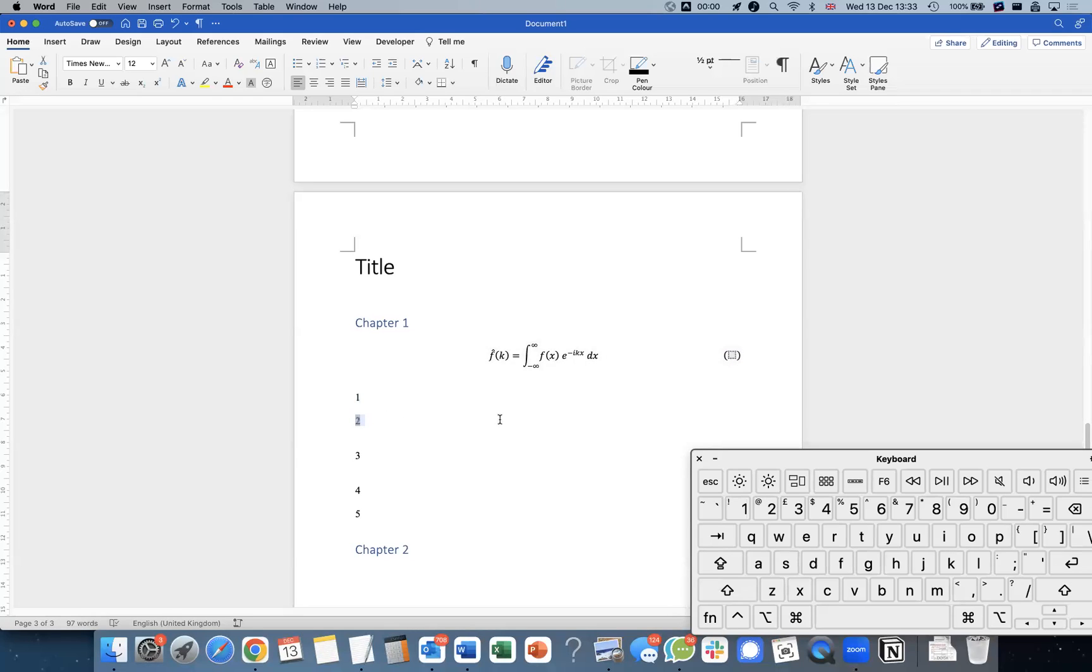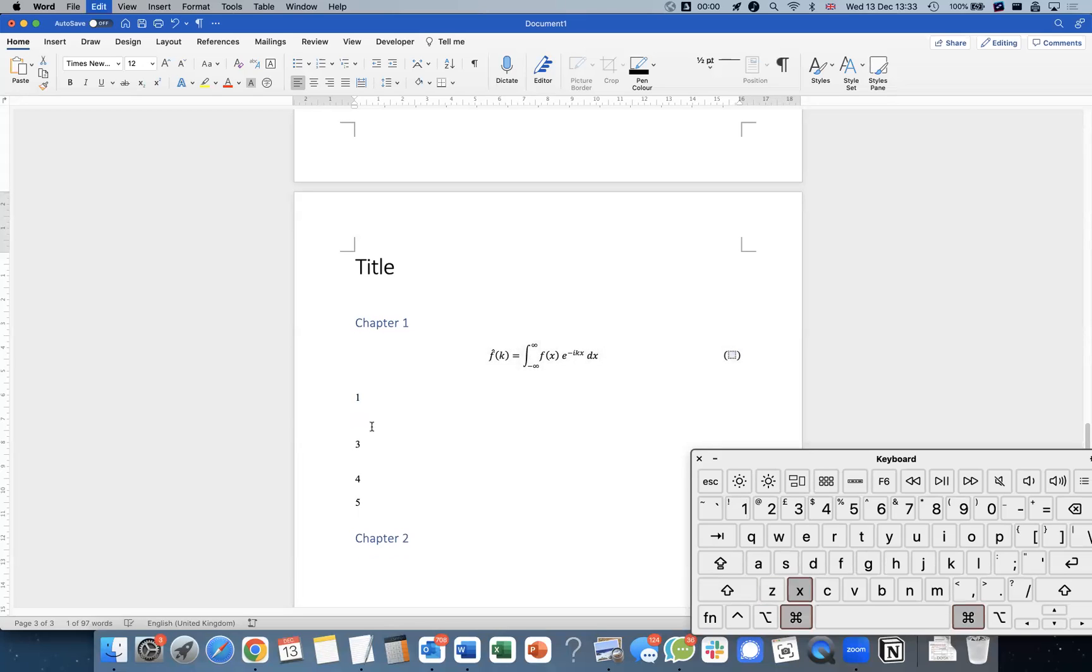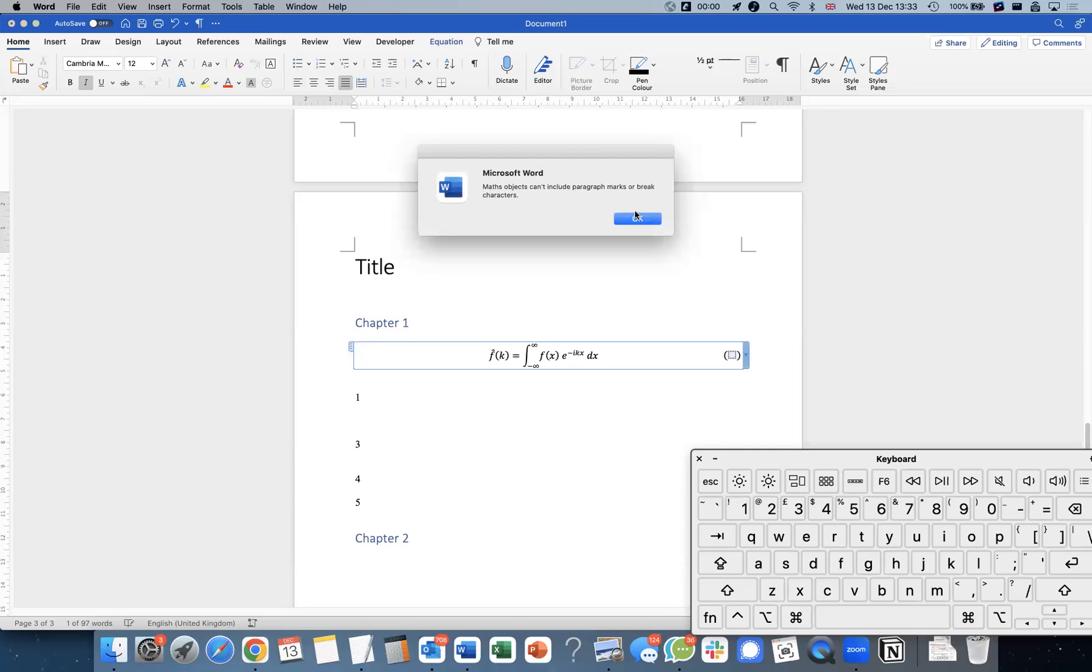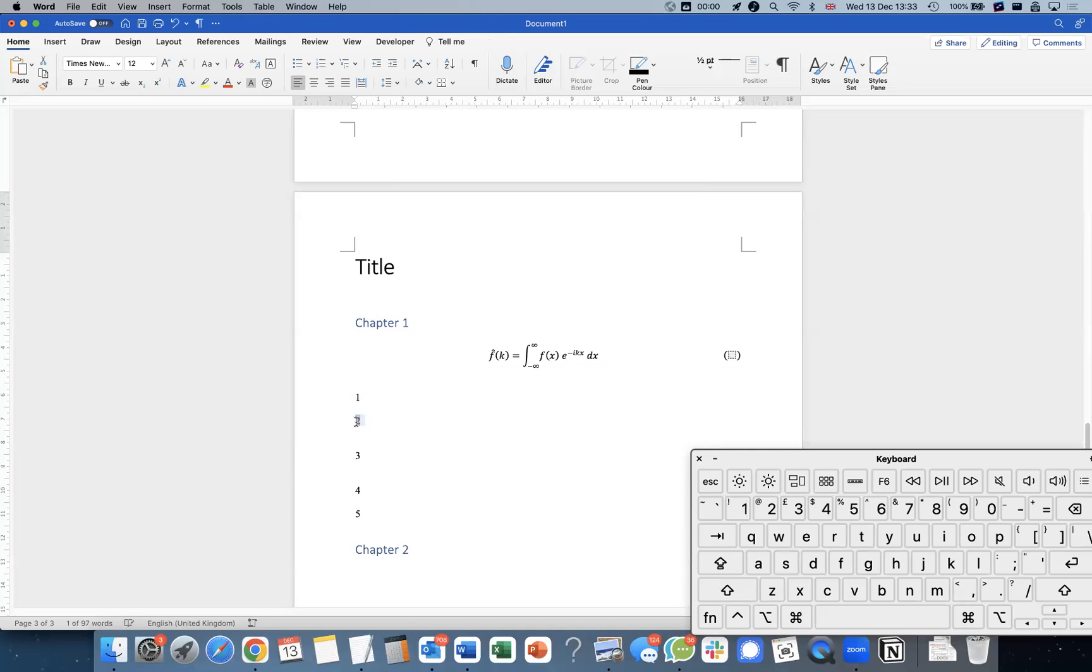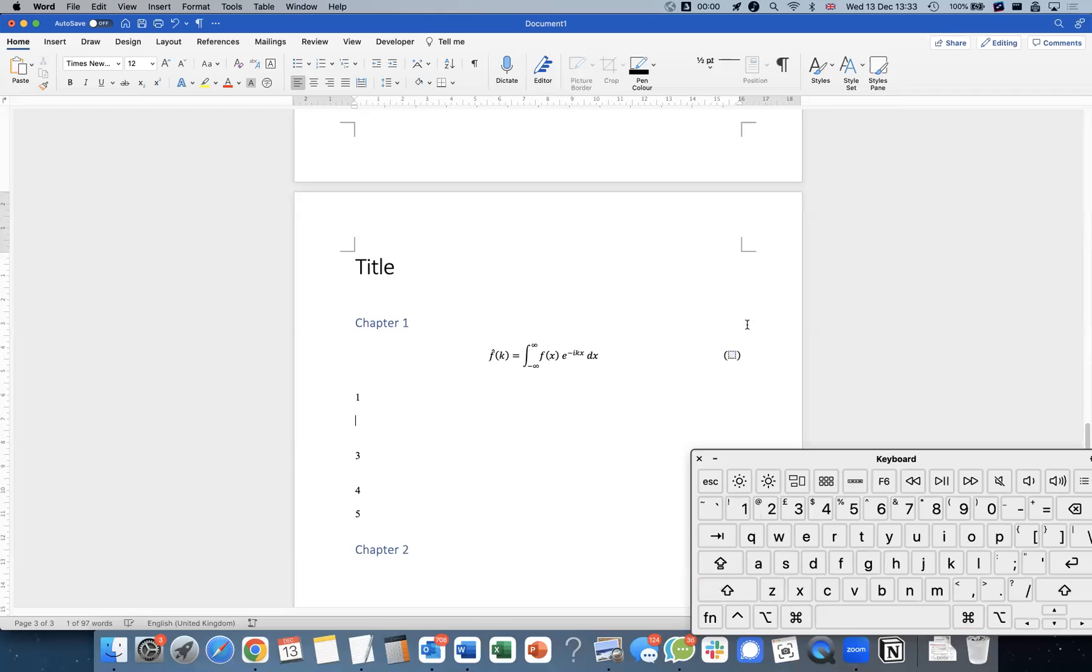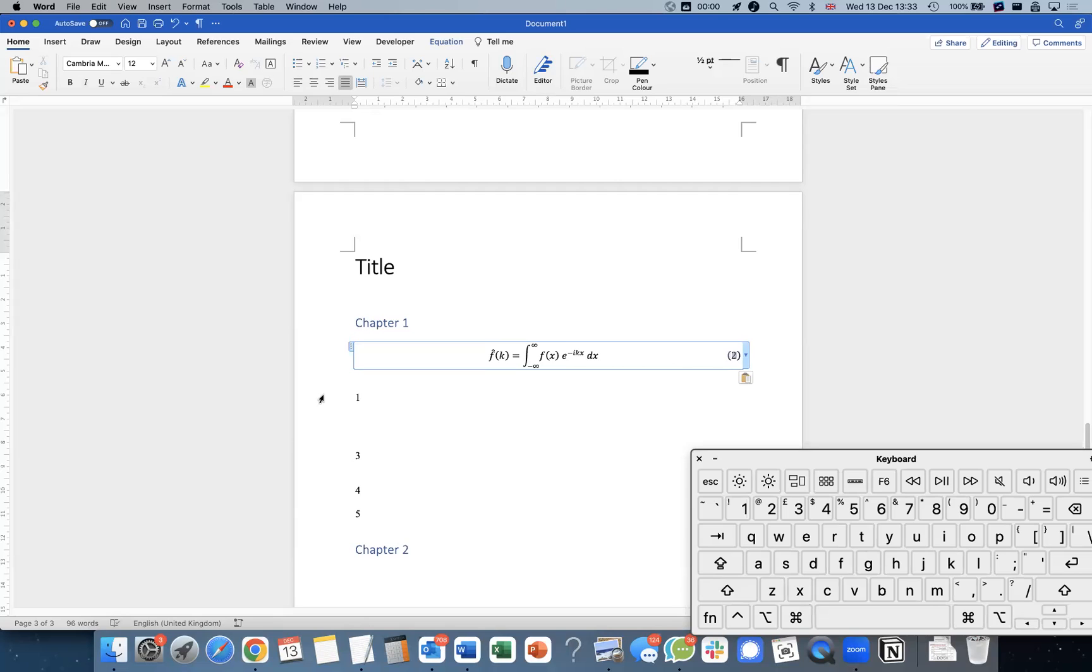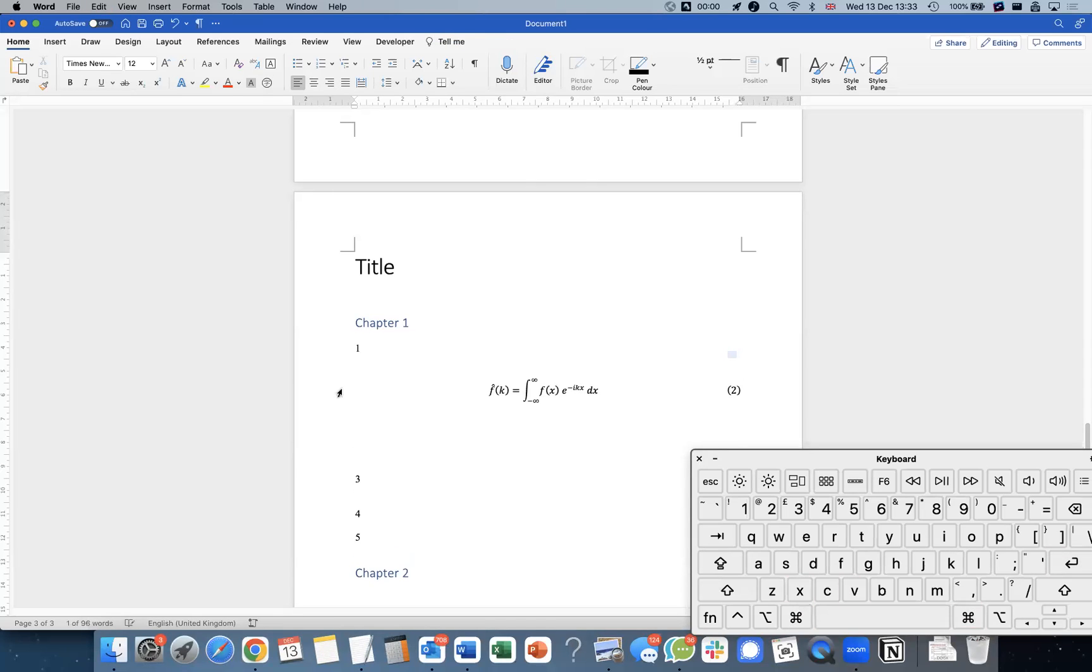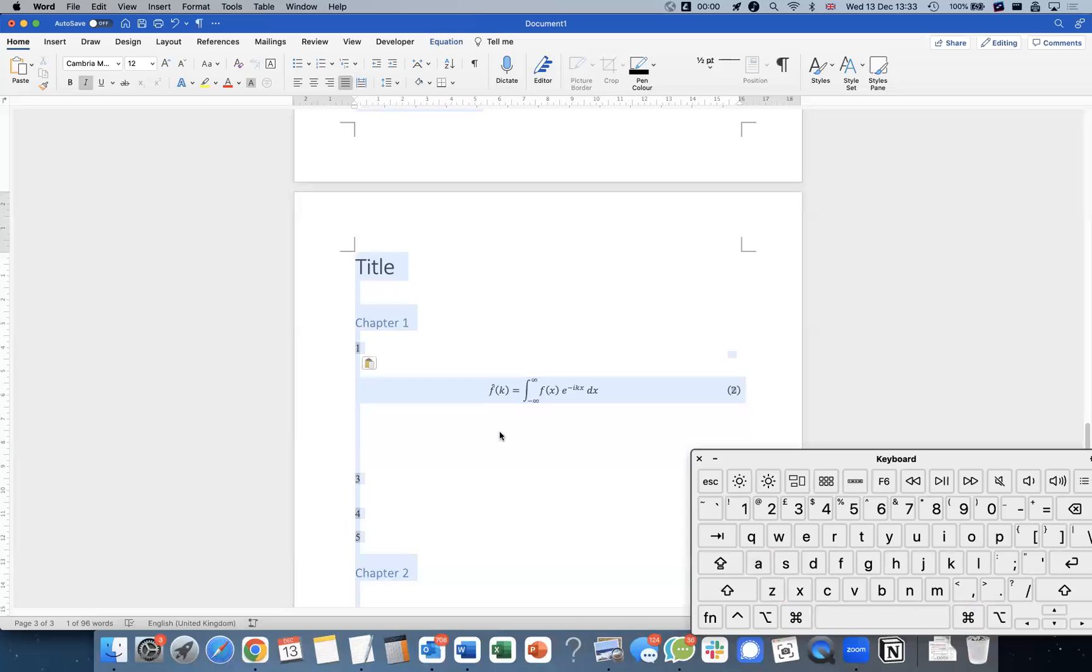So we can have this field code in here. Let me just copy this and paste it in here. There we go. So that's where the field code sits.